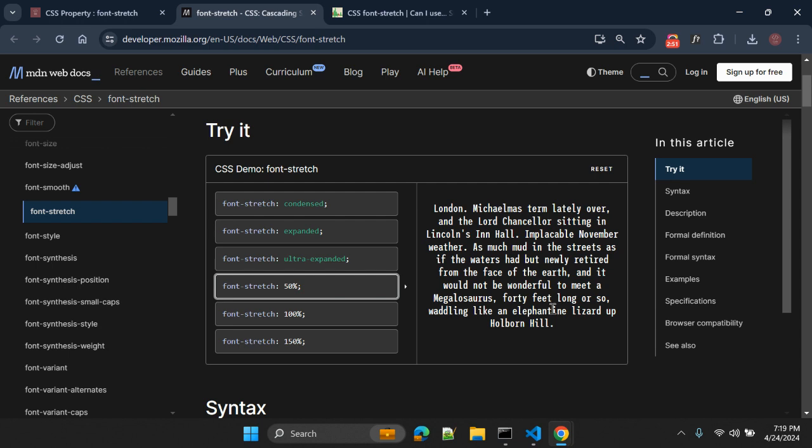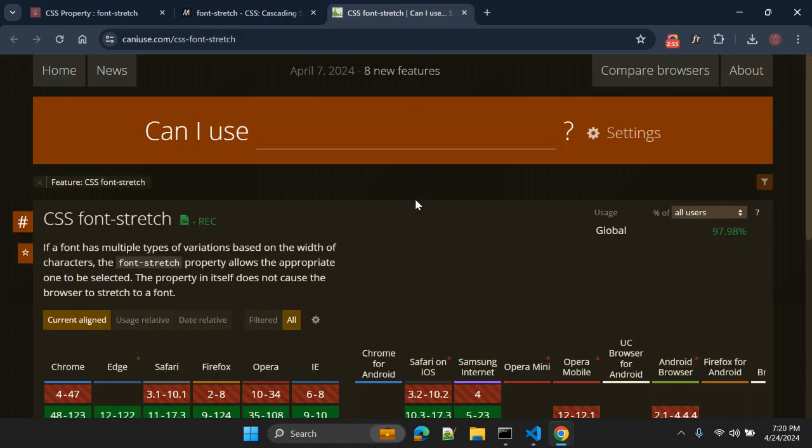This was the quick introduction about font-stretch CSS property. Let's see about the compatibility.